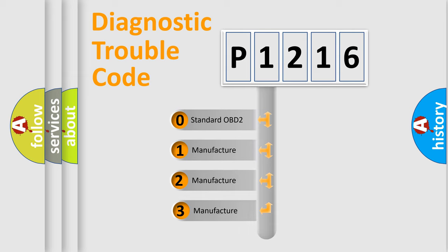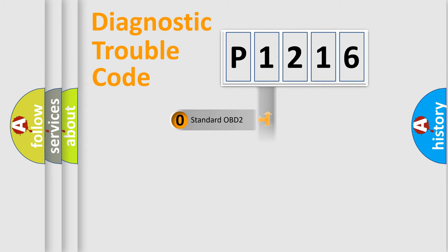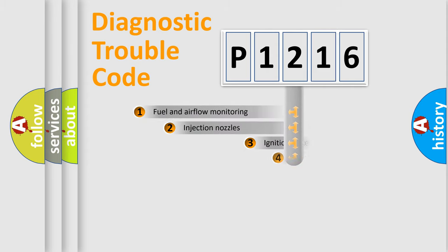If the second character is expressed as zero, it is a standardized error. In the case of numbers 1, 2, 3, it is a manufacturer-specific expression of the car error.